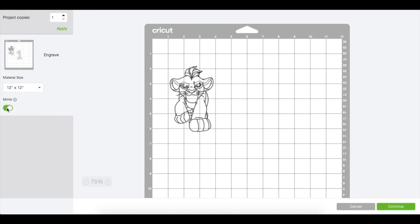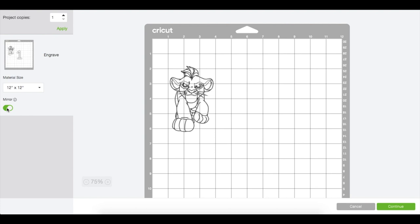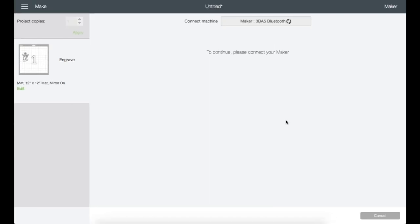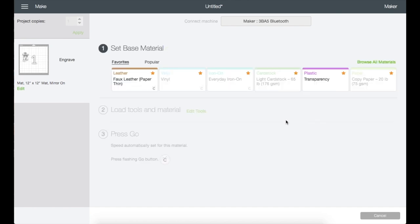If you have a text image, please do not forget to click mirror. I know I don't have one on this, but I always click mirror on acrylics. It's just a good practice for me. Then let's click continue.